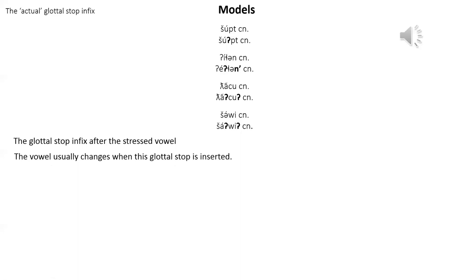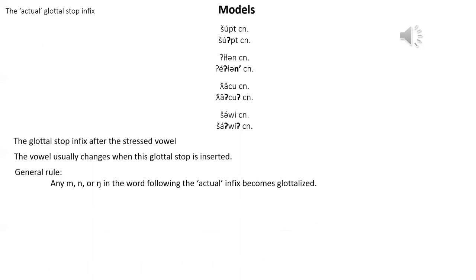The glottal stop infix after the stressed vowel. The vowel usually changes when this glottal stop is inserted. This model shows that the vowel accented i changes to an accented e when it comes before the glottal stop infix. The second model shows that the n at the end also becomes glottalized. This is a general rule. Any m, n, or hooked n in the word following the actual infix becomes glottalized.